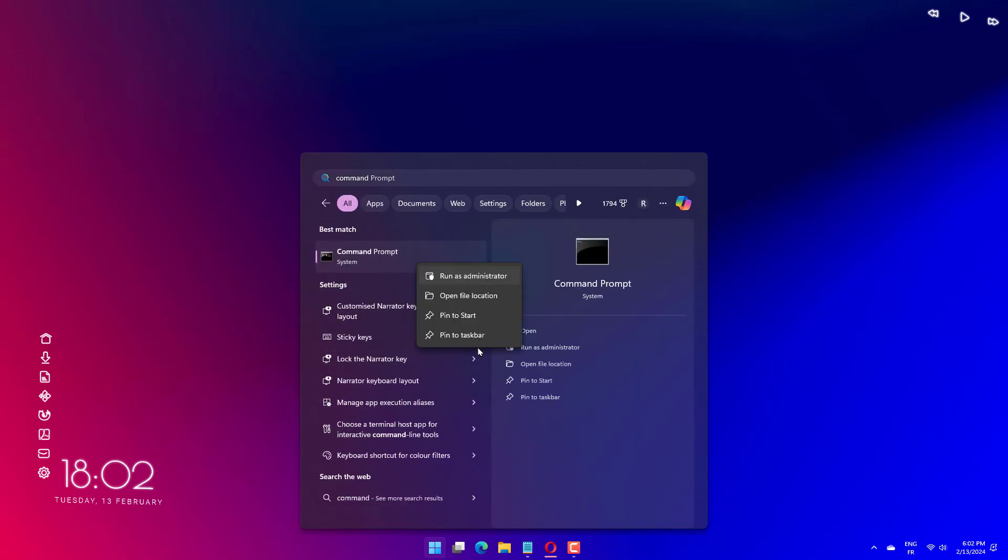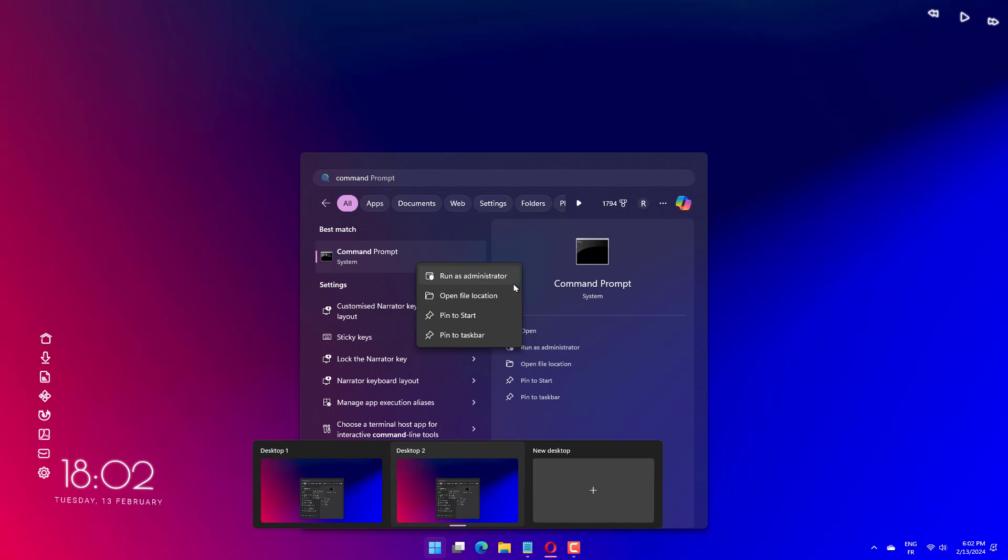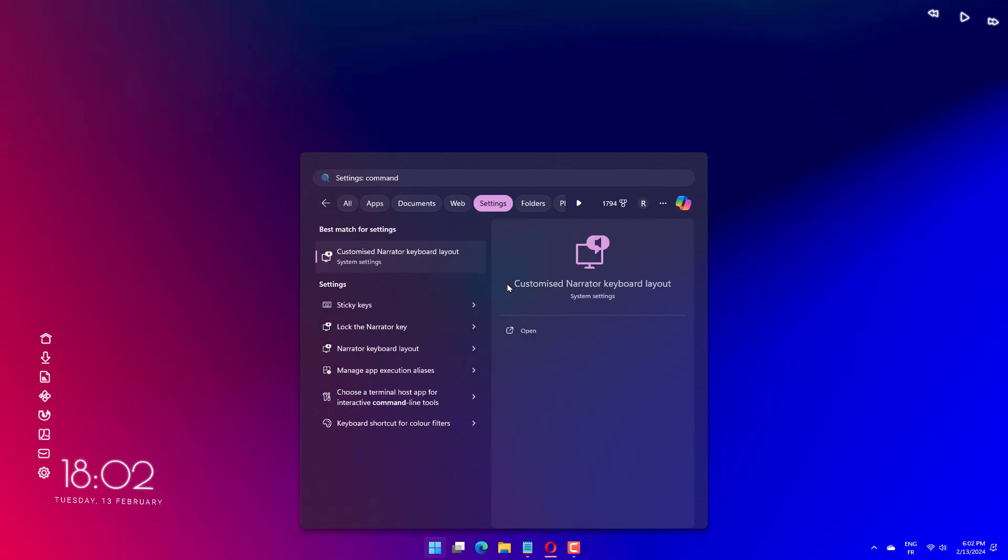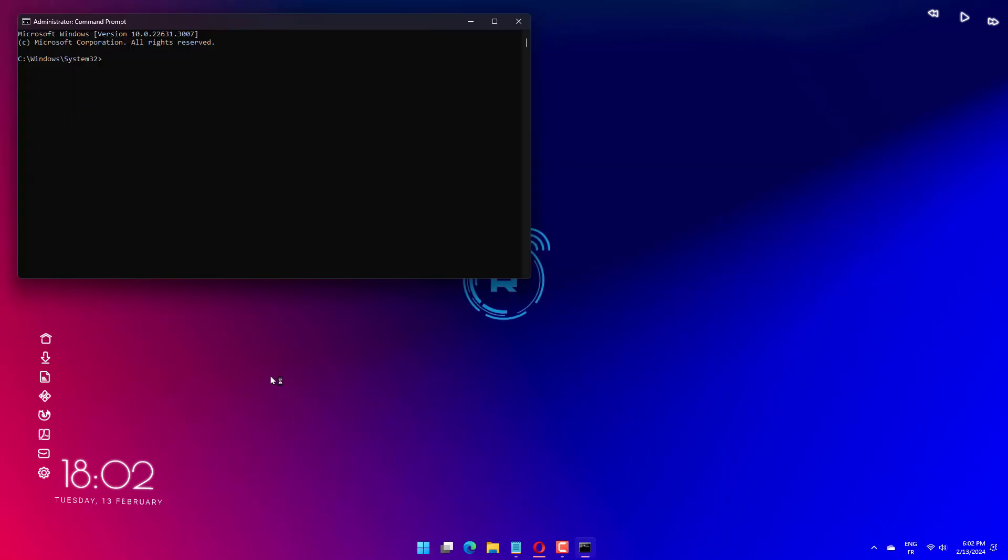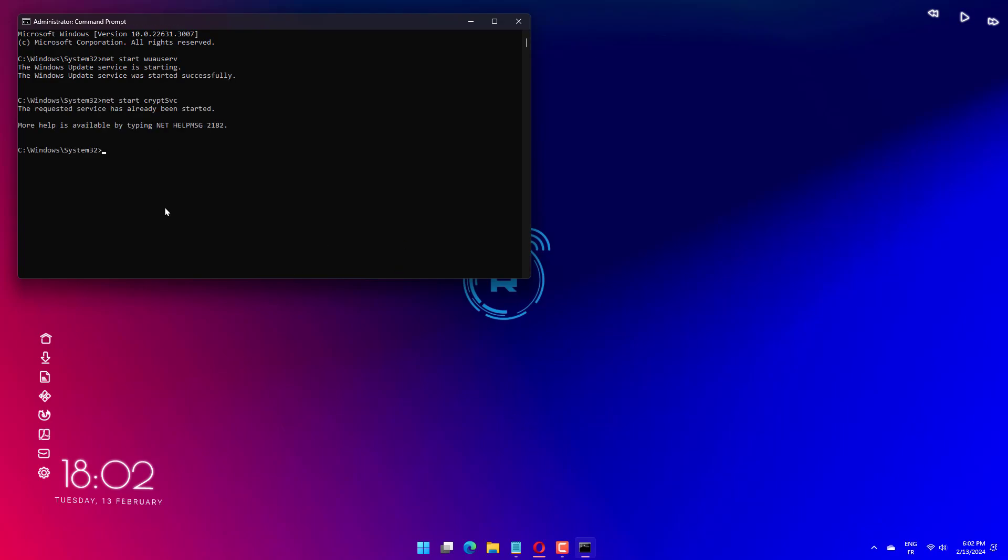Then type the following commands and press enter after each one: net start wuauserv, net start cryptSvc, net start bits, net start msiserver, net start appIDsvc. Exit the command prompt.